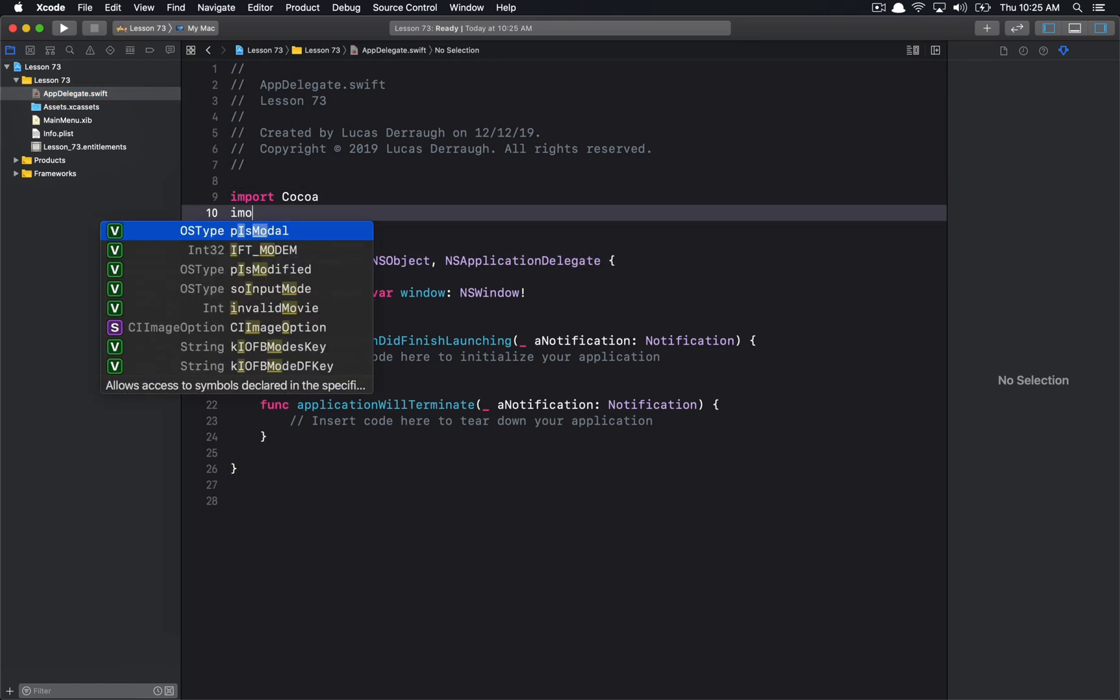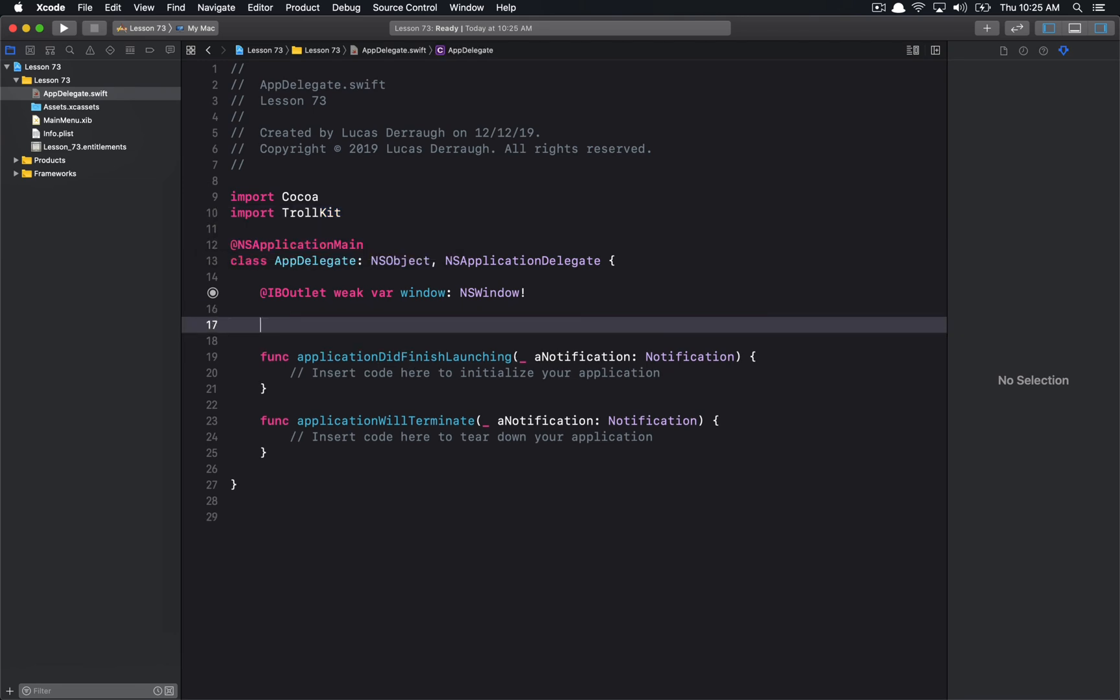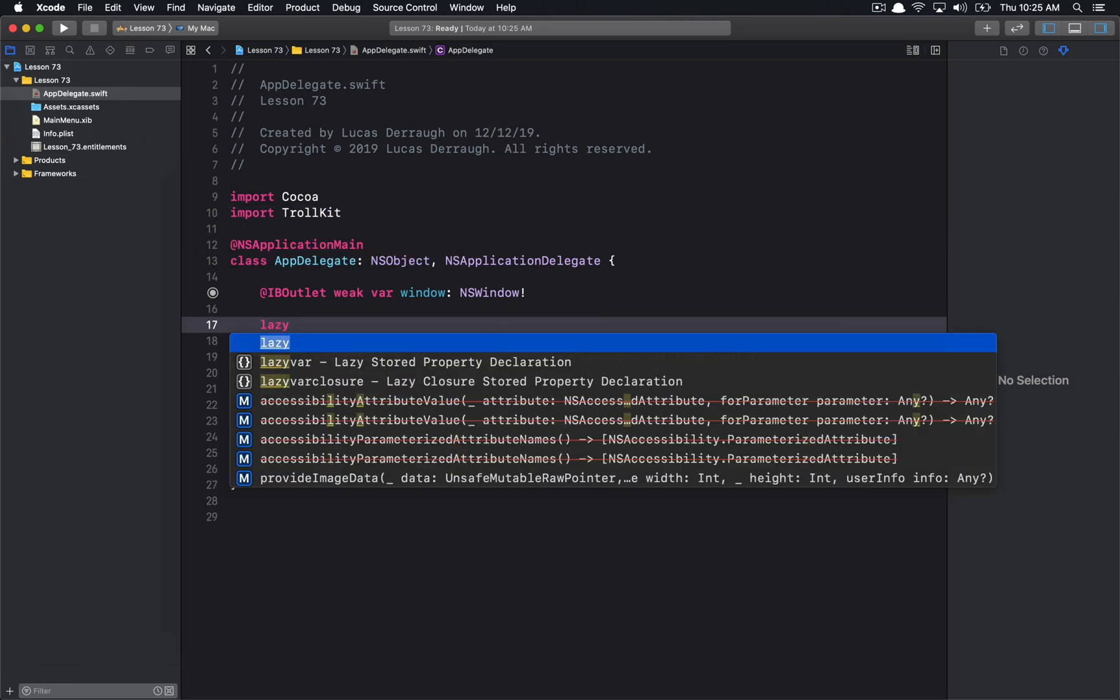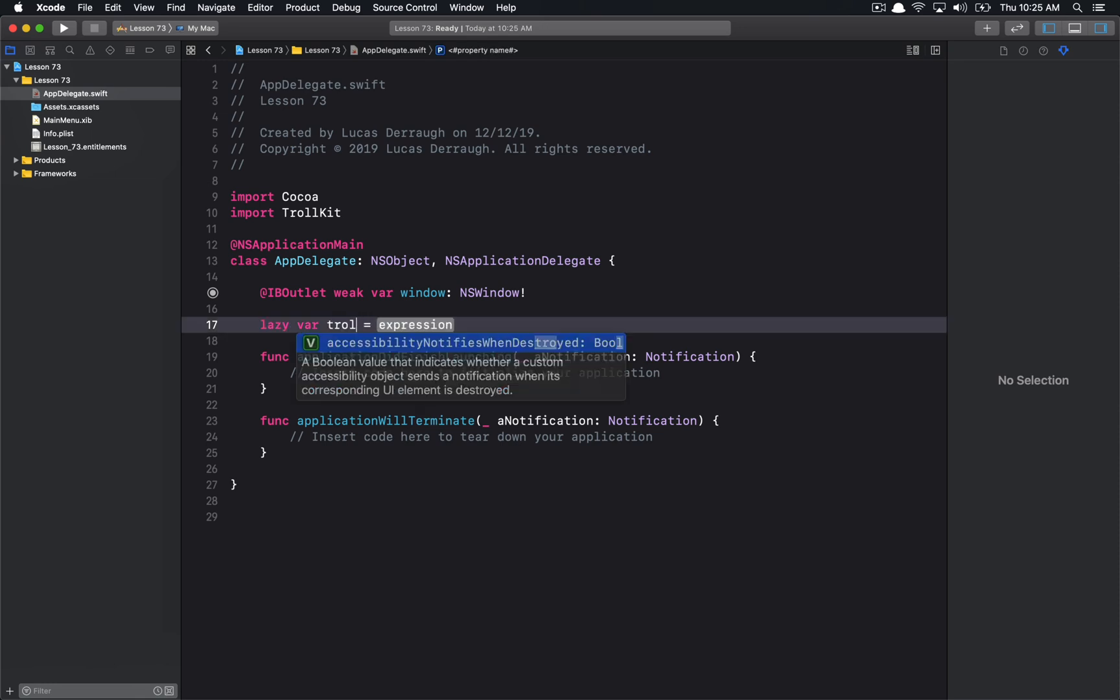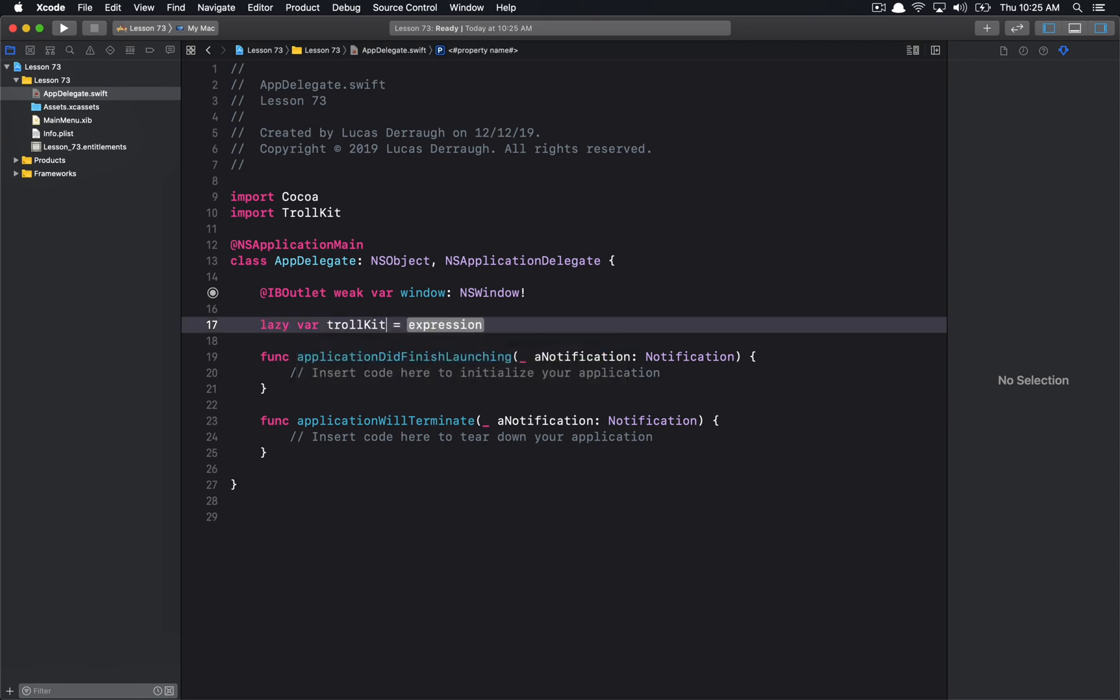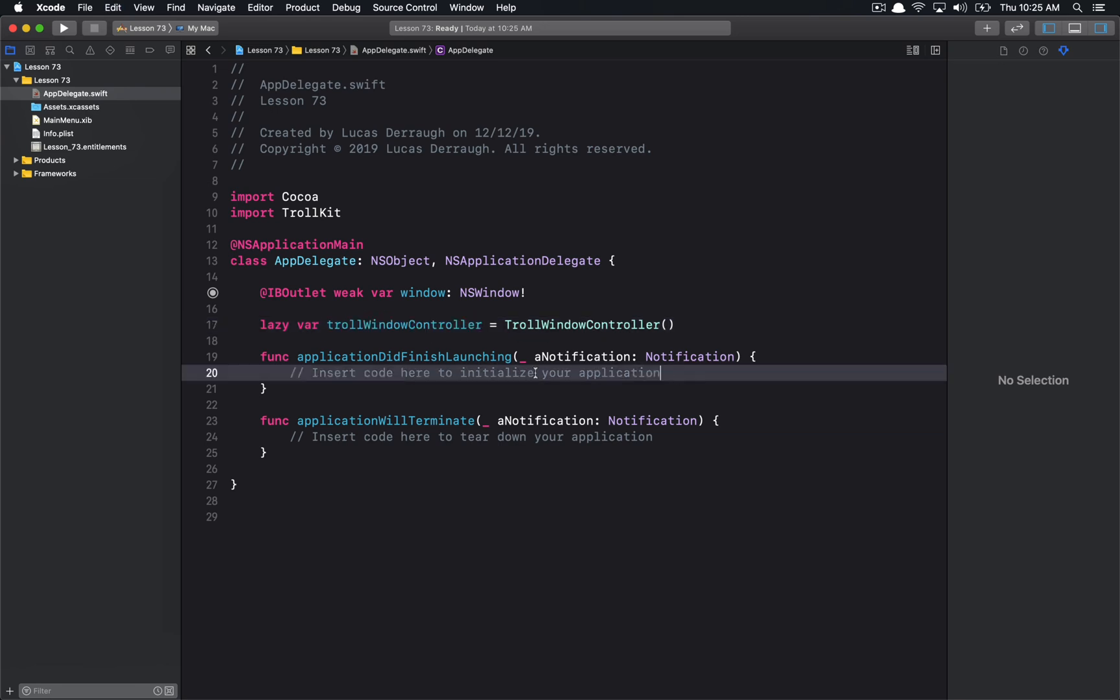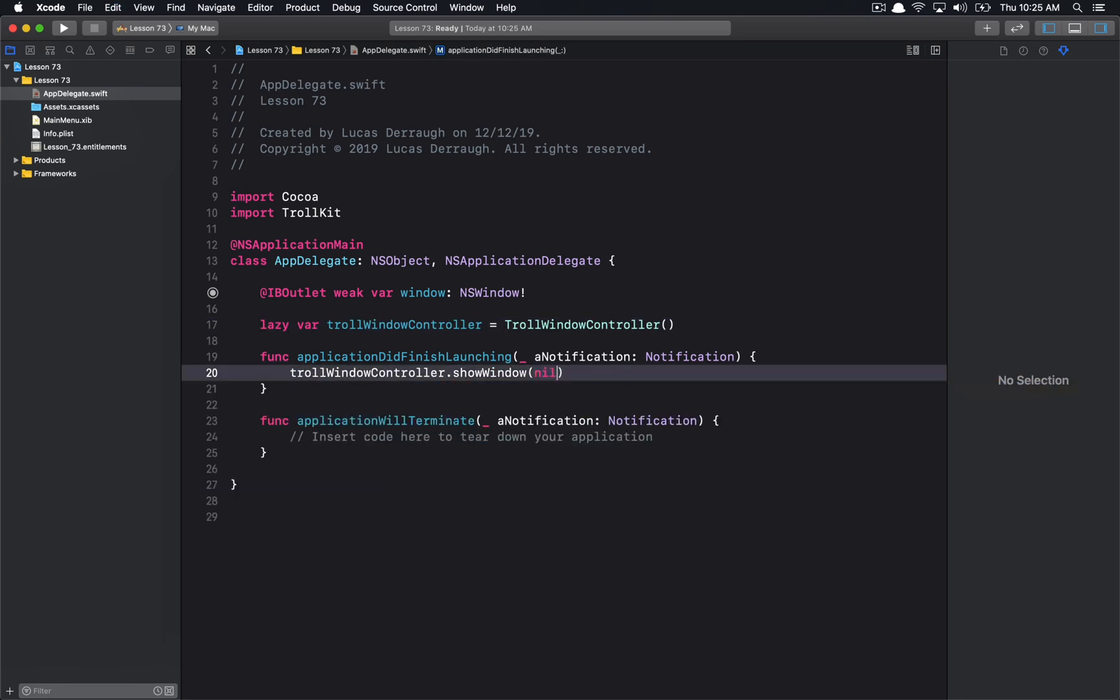And with all that, now we can finally do the fun part where we import TrollKit. So here's TrollKit. Do lazy var for TrollKit. I'm going to just Troll window controller, and we'll create a Troll window controller. And last but not least, we simply want to show the window. Now that we've done all that, let's go ahead and run our application to build all of our things here.